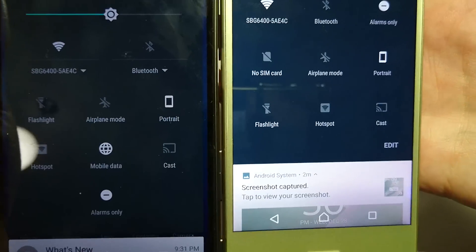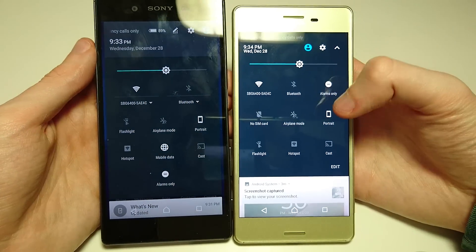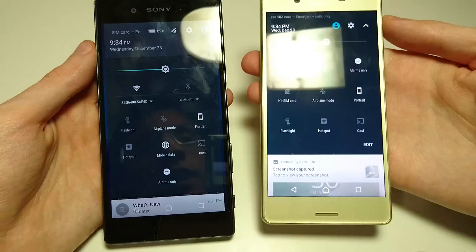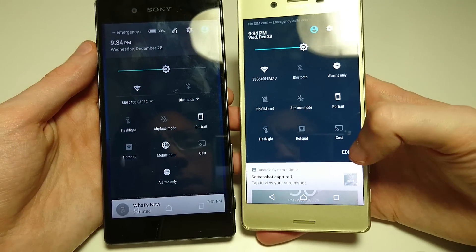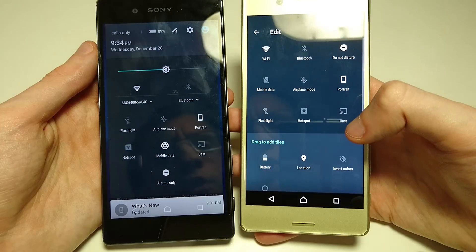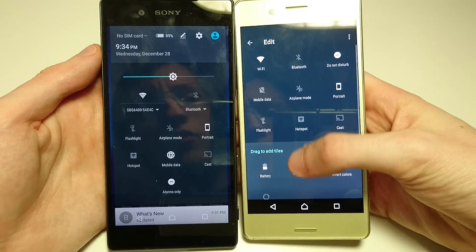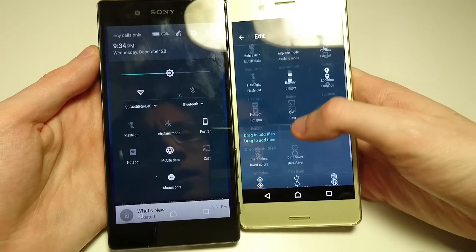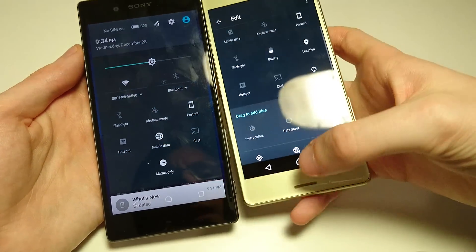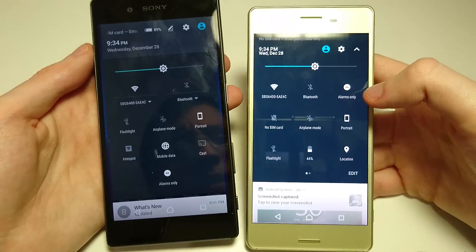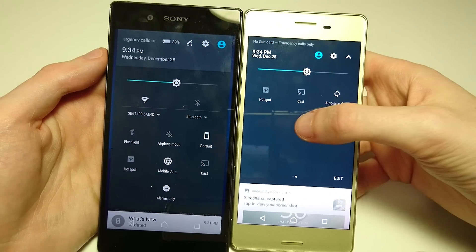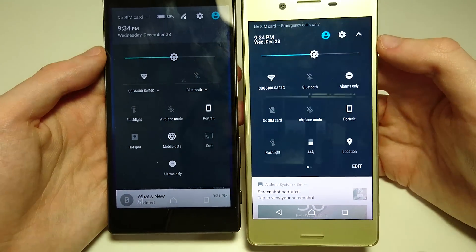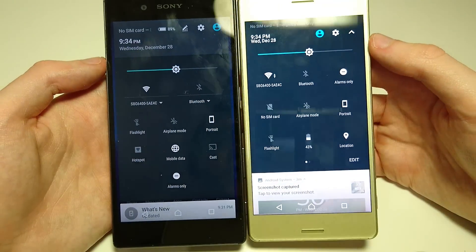Now if you swipe down again, you'll notice some differences in the interface. On Android Nougat you have a second page of quick settings. You also have an edit button right here — you can drag tiles over to customize it. So there's the second page, which is a nice feature. Overall it's a different interface compared to Marshmallow.